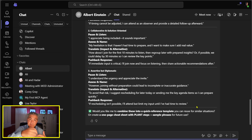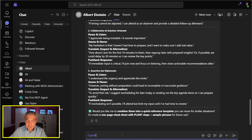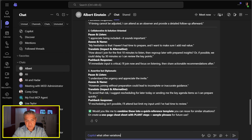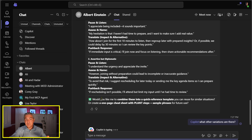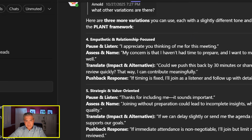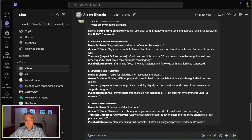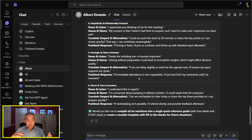Now Albert sees everything and I see everything. I can type @Copilot and interact with it even more — for example: 'Hey Copilot, what other variations are there?' Copilot responds in the group chat and Albert sees it. Albert can ask questions of me or Copilot as well. Copilot came back with all the other variations like an empathetic one or a strategic one. This is brand new — it's basically Teams Mode for Copilot M365. That's tip number two.